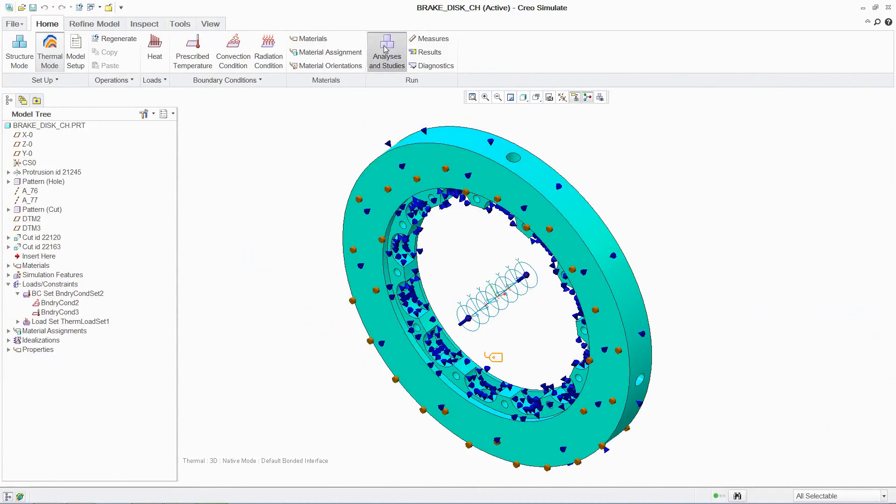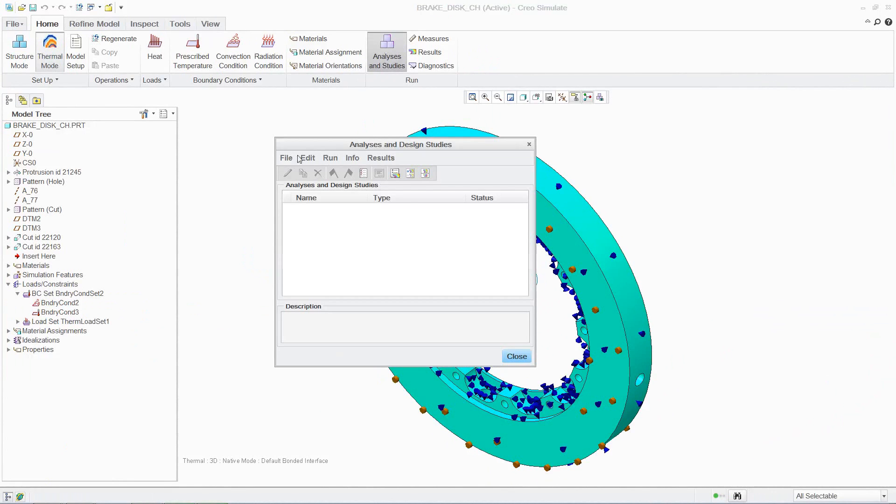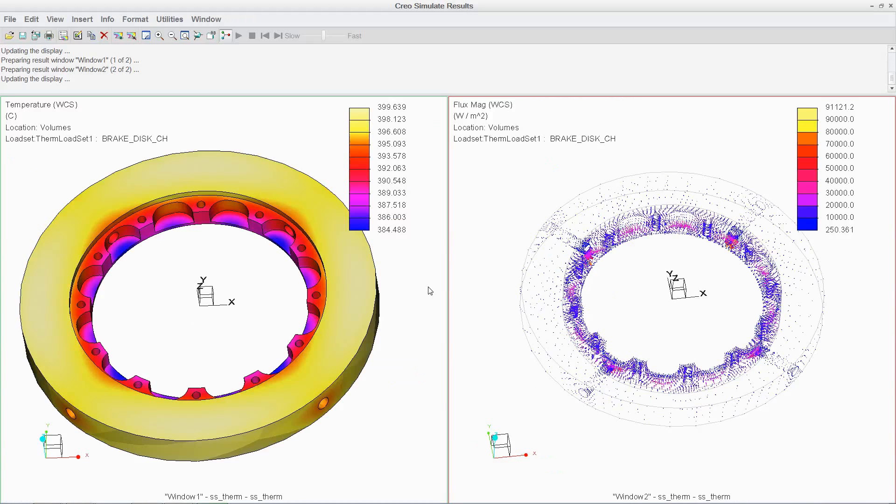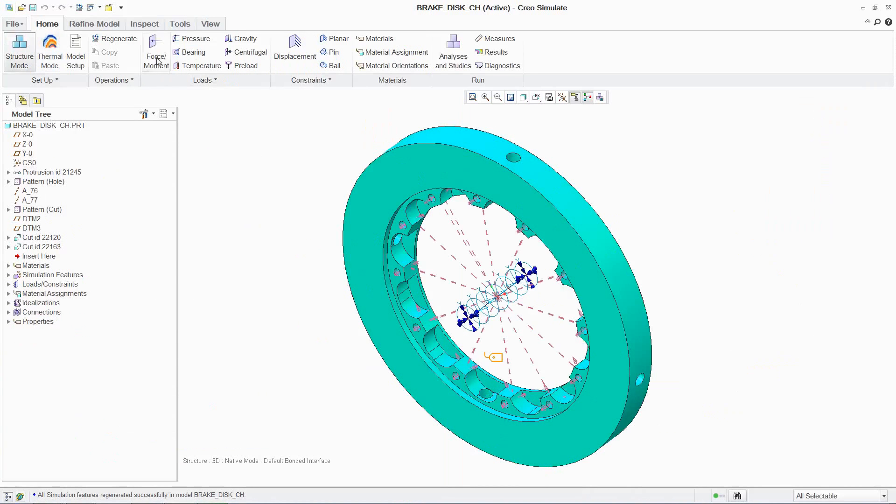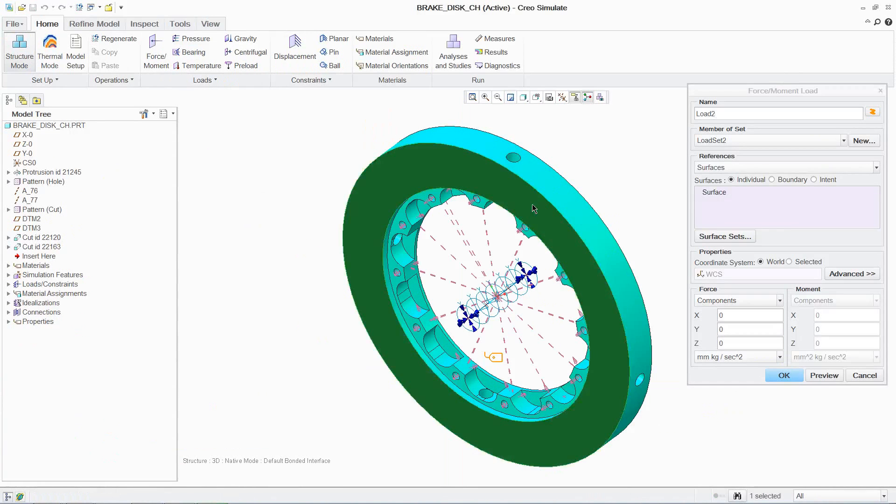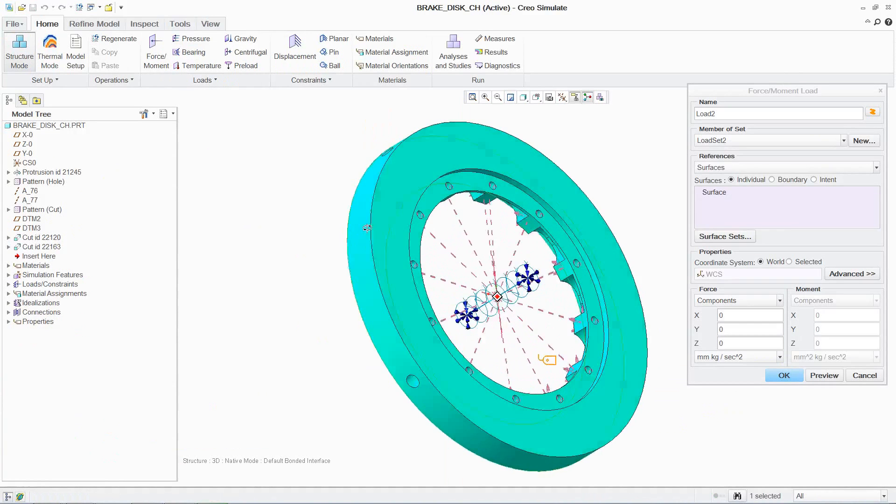Once again, the analysis is simple and fast, making results quickly available for review. These results, in addition to mechanical loads, can then be easily applied to the brake disc. This enables you to better understand how thermal expansion will impact the structural integrity of the brake disc.